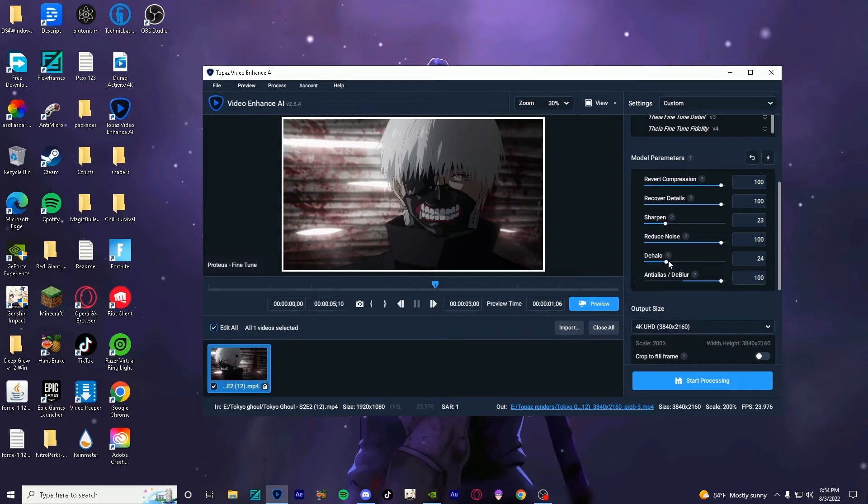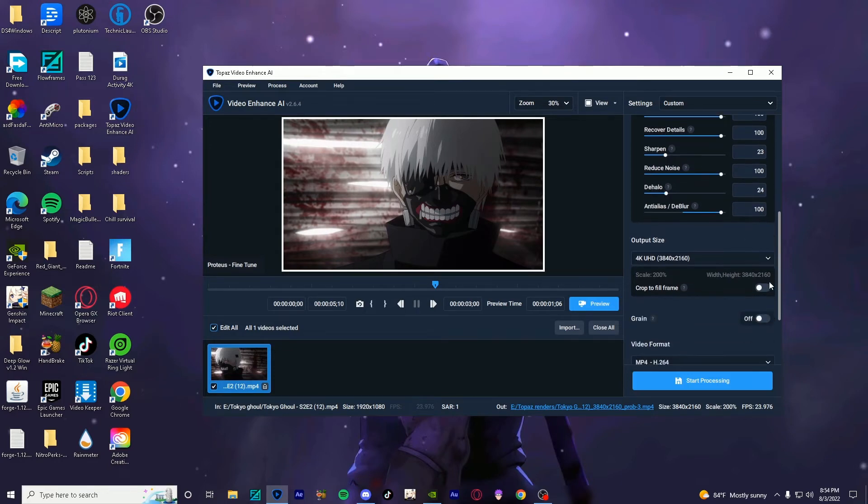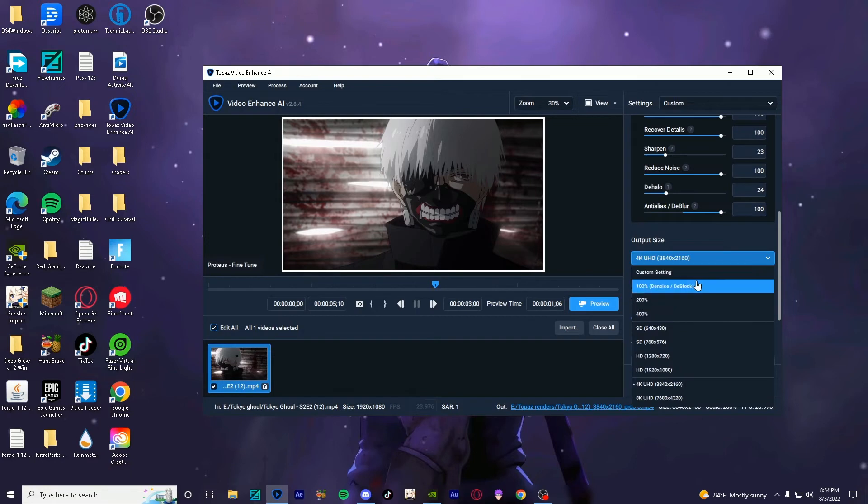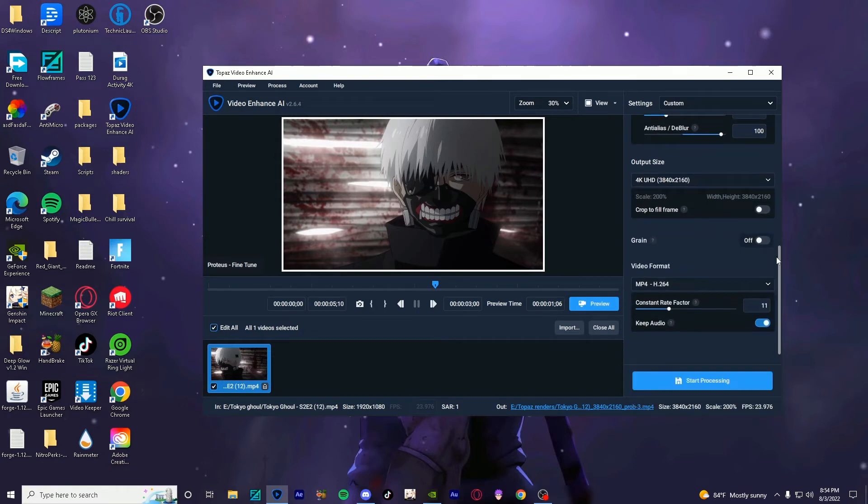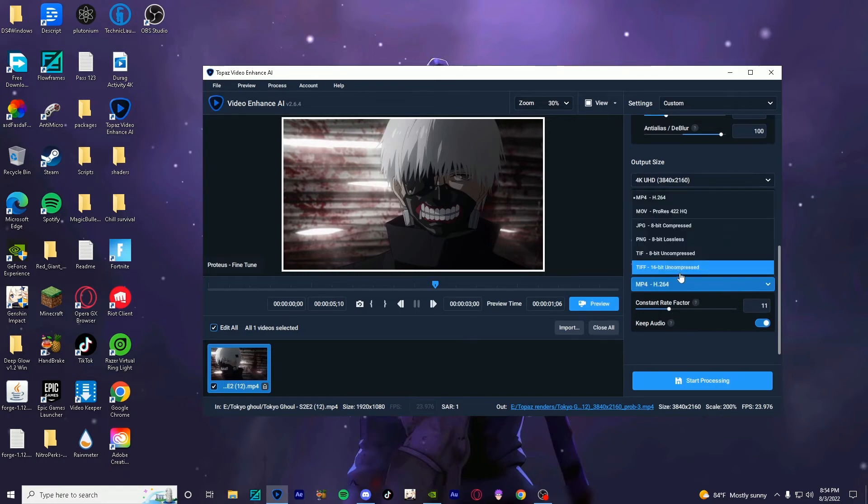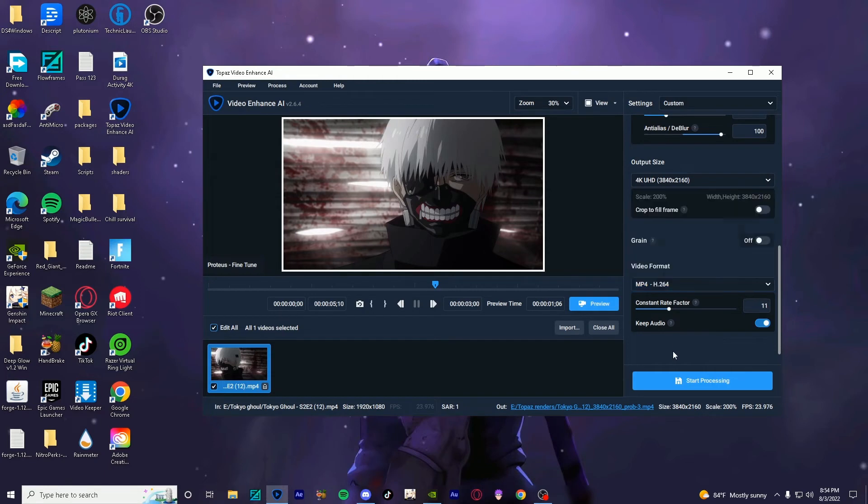And then output, I do render in 4K, but you can choose what you want here. And then grain off, crop the fill frame off, and then constant rate factor, I put 11, and then I export in MP4, H.264 format.